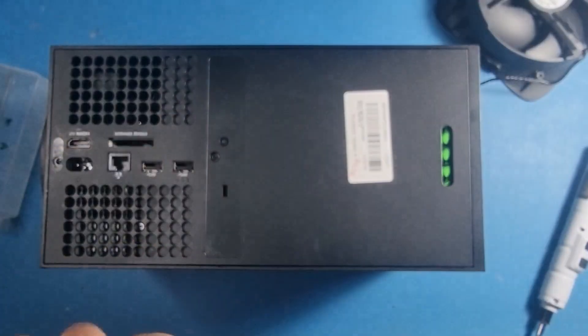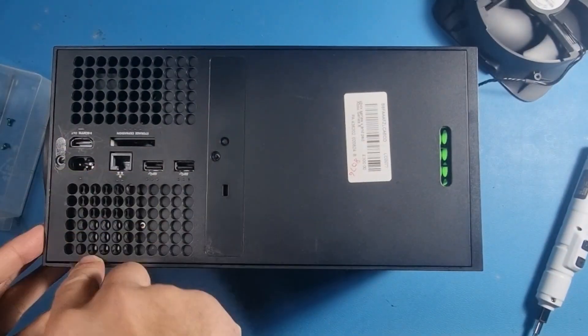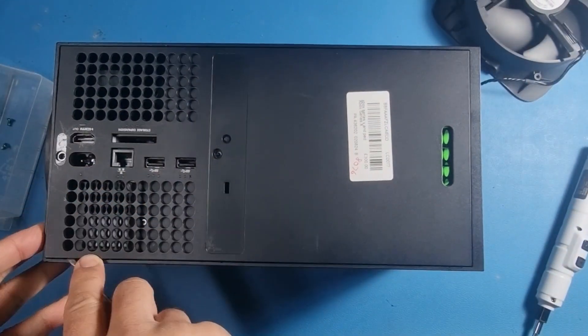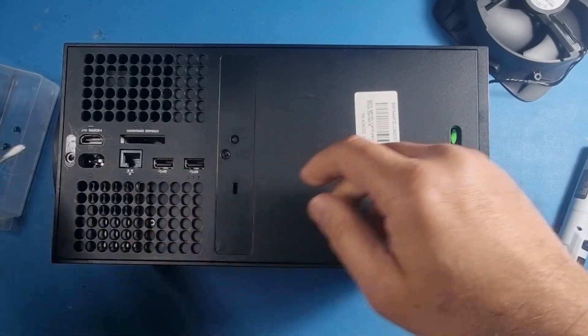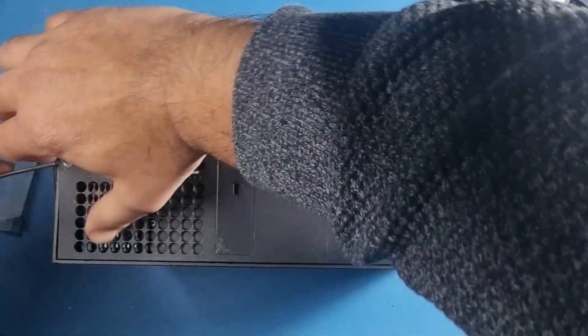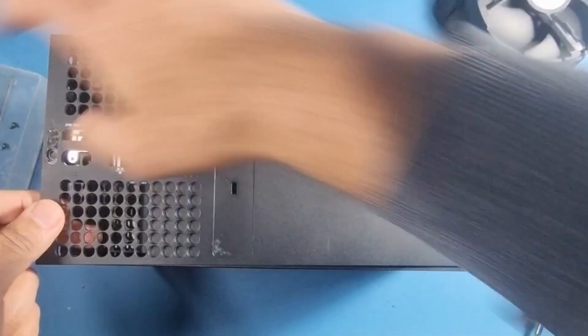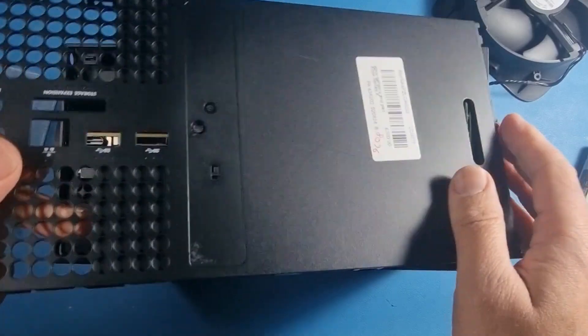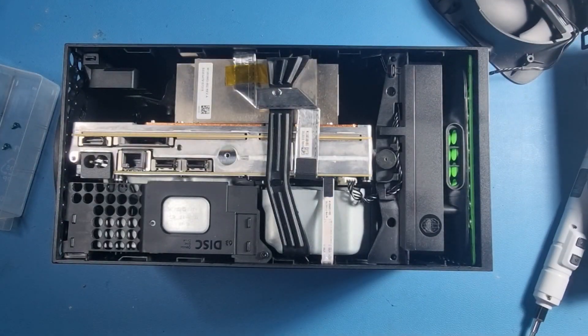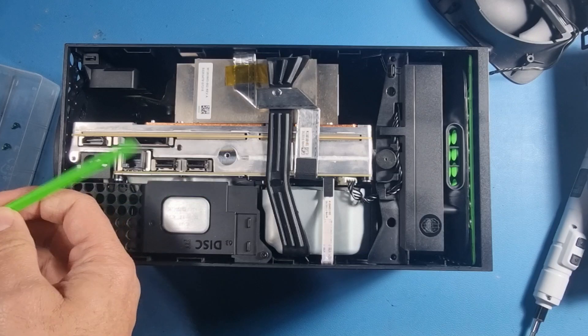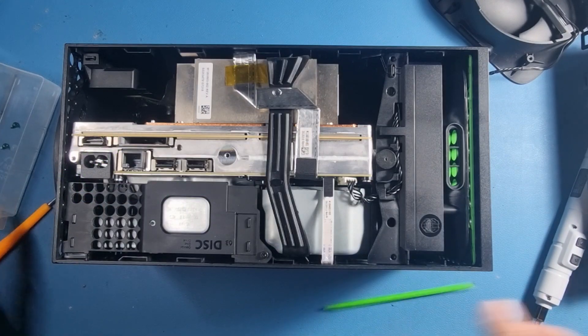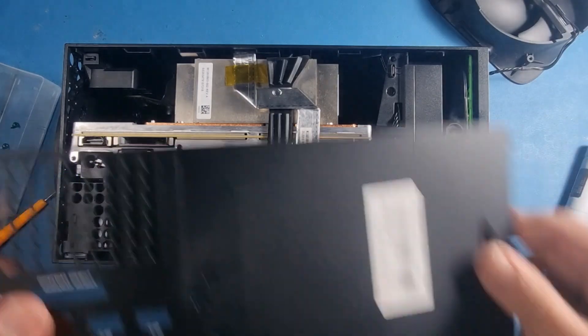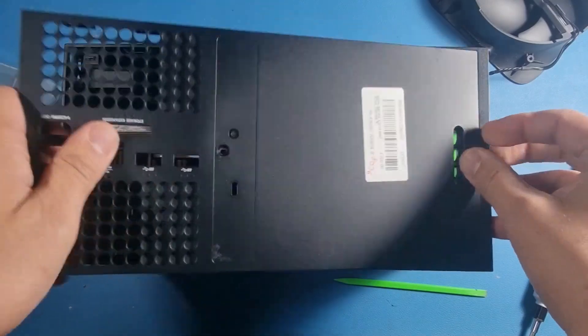You can use one of these spudger tools that you can get from the links below. These are quite good, they won't damage. In fact use this spudger tool, don't use the screwdriver, because they're a bit more friendly on the plastics.